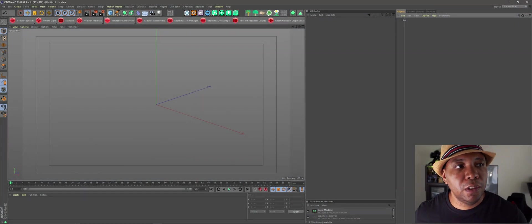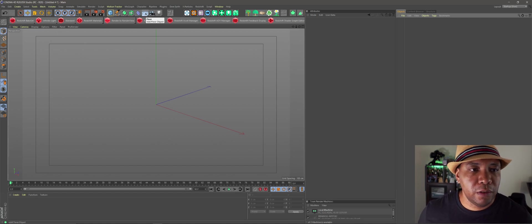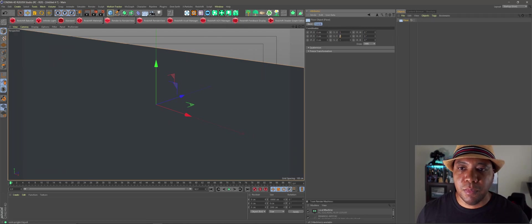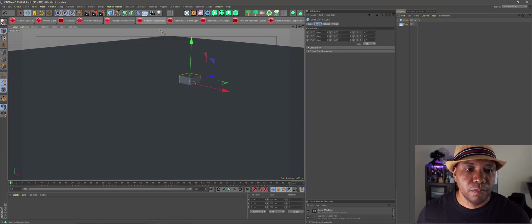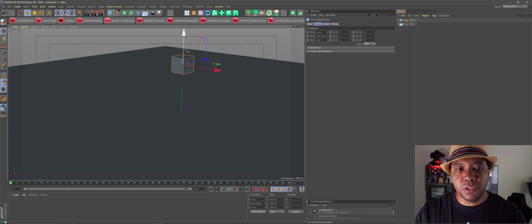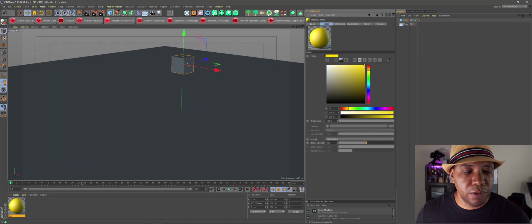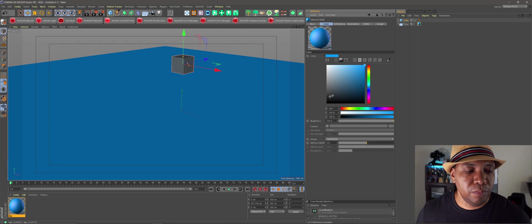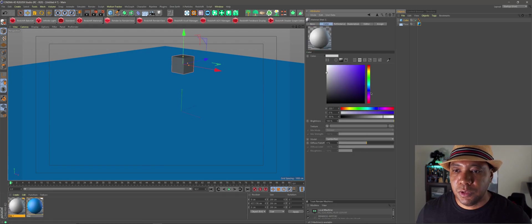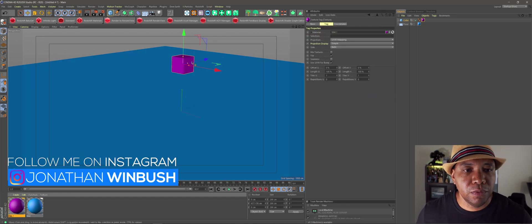I have Cinema 4D R20 open right now, just because I'm more familiar with the layout for the moment. I'm going to start by making a floor — just make this floor like five by five by five — zoom out a little bit, then I'm going to make a simple cube and drag it up above a little bit. I'm going to have this cube collide with the floor for the dynamics. I'll make a material to separate the two, so I'll make the floor blue and the cube like a purple, so we can see what's going on.